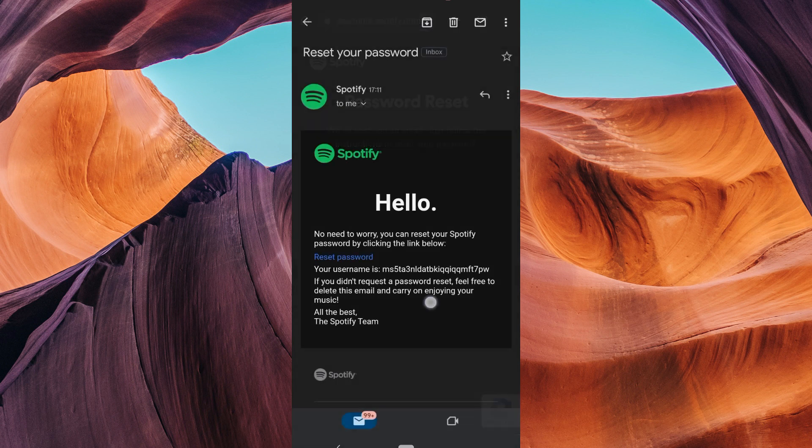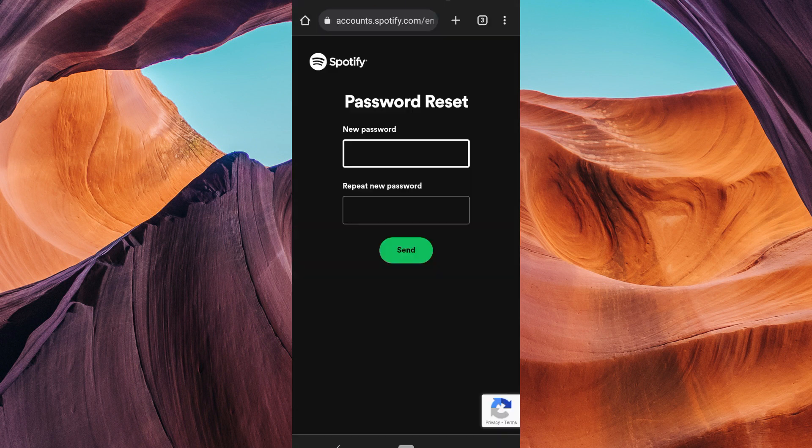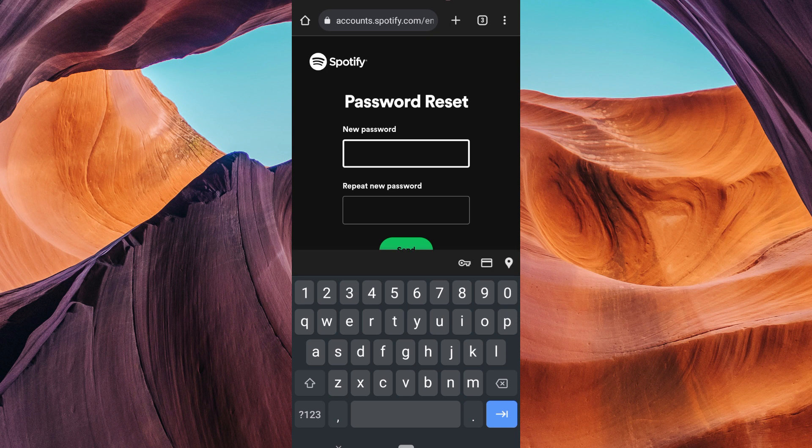Now, go to your email and click on the reset password link. Now, it's time to create a new password. Type in your new password and make sure it's strong and secure.